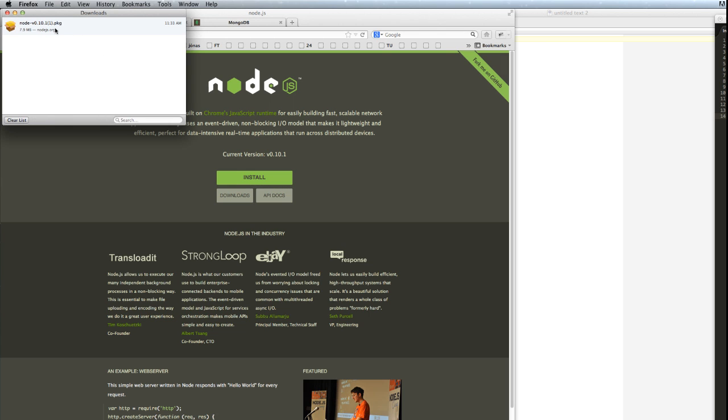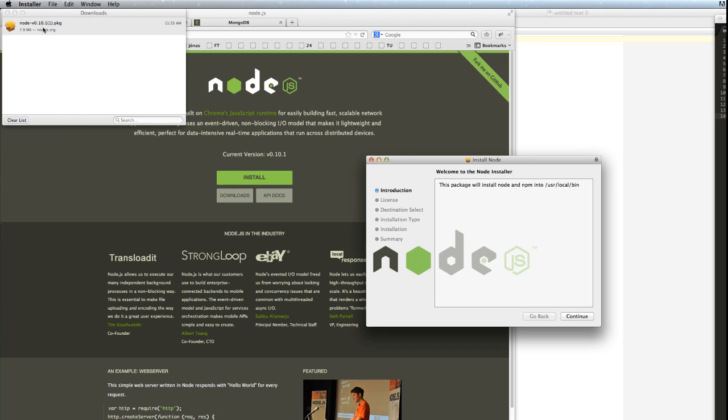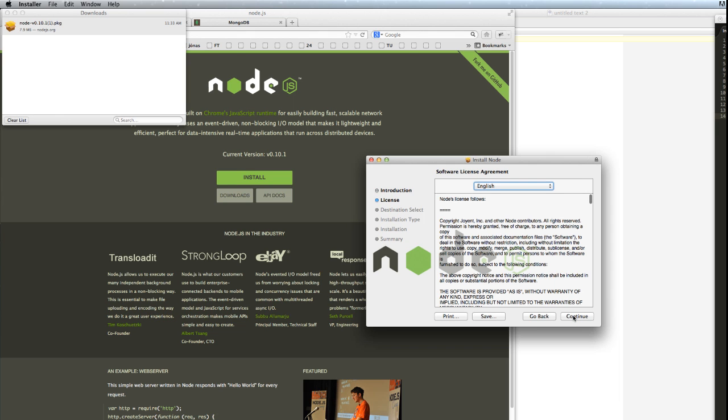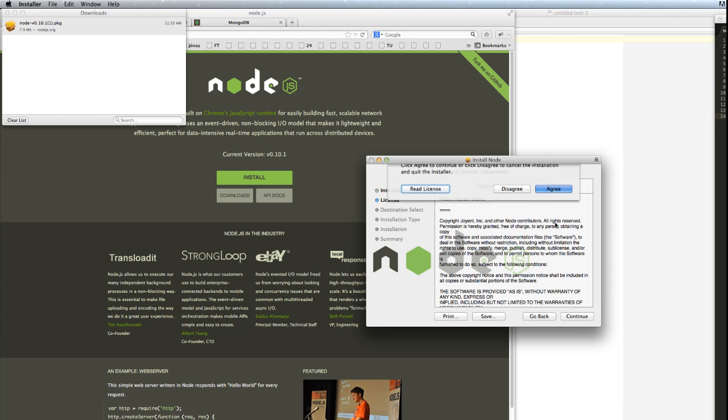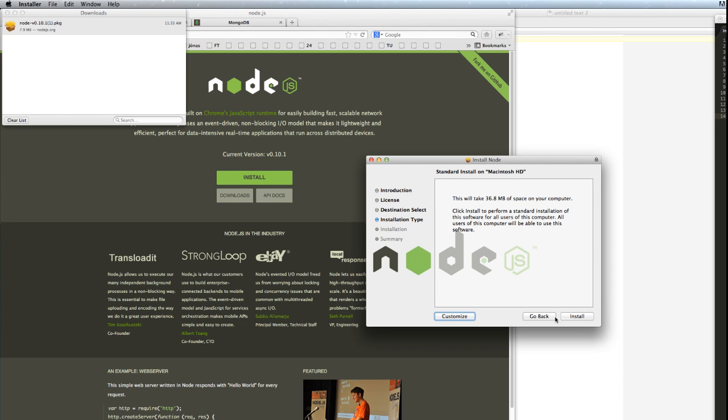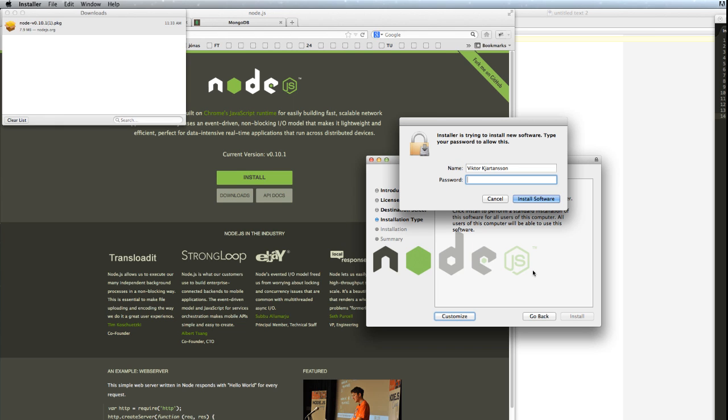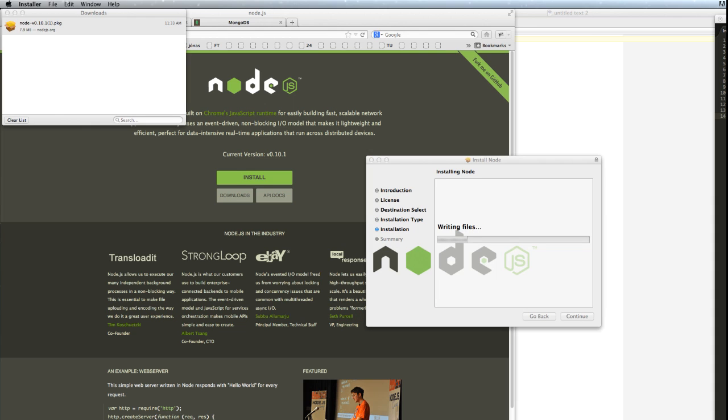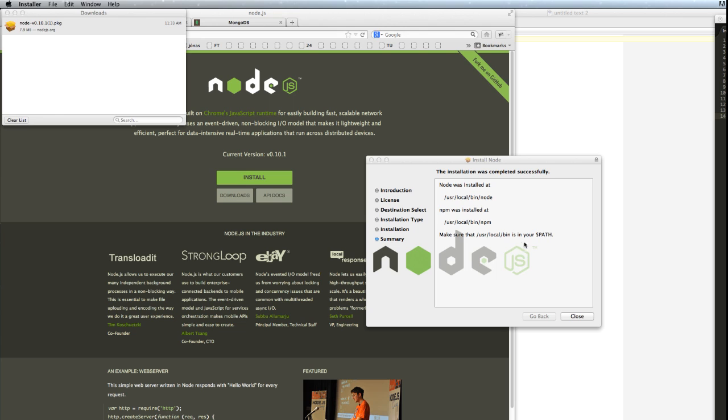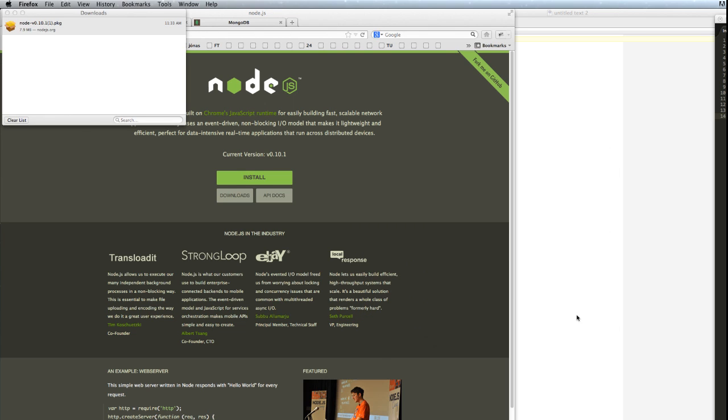When it is downloaded, we can just double click on it and install Node on our Mac. It writes the files to correct places and here you can see that Node was installed at /usr/local/bin. And the NPM, which is the Node package manager, was also installed in the local bin folder. So now we have installed Node and the package manager that comes with it.